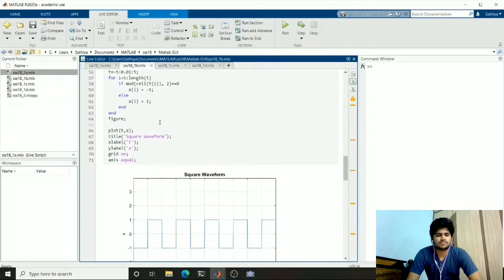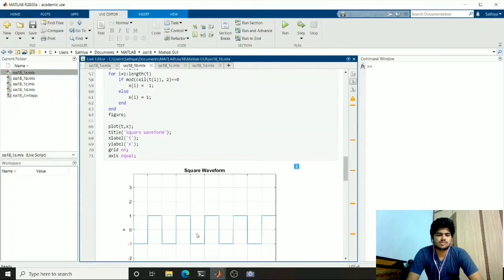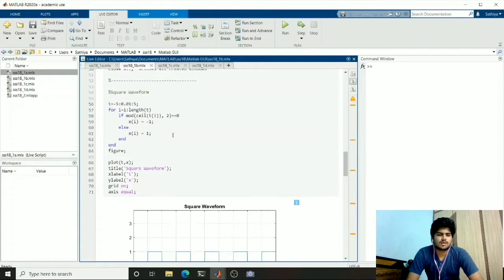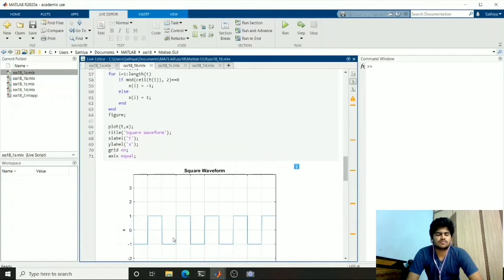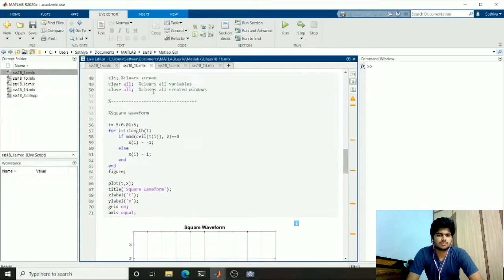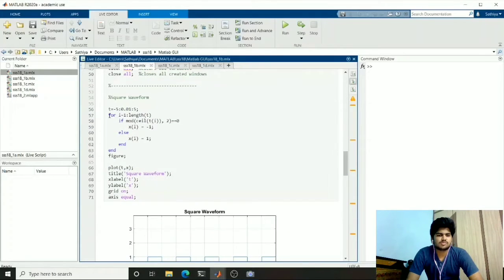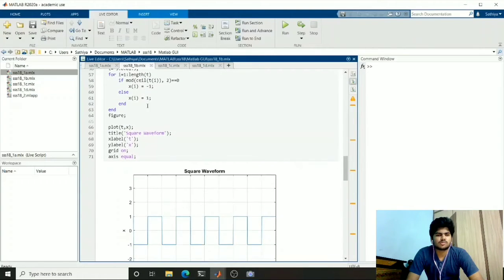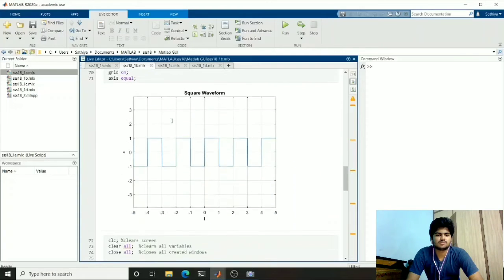The next one is the square waveform. You can see that above 0 it looks like a square, and below also it looks like a square. This is used for binary communication. For this I used a for loop which will return positive values for some values and negative values for remaining values.